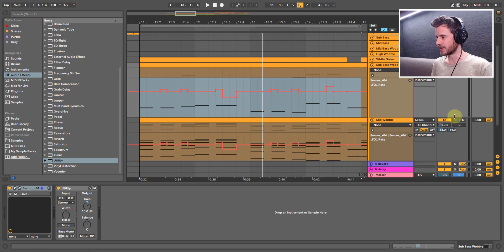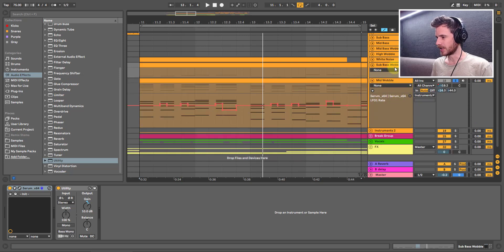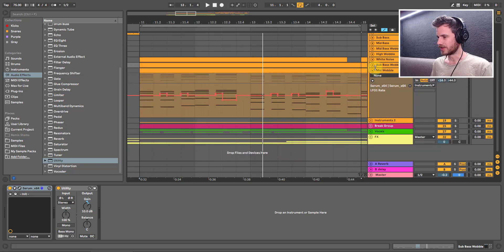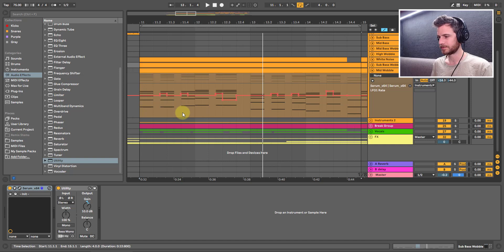Let's get rid of that one. Let's solo this mid-wobble here and minimize that sub-wobble. Now I want to show you another way that you can automate. So let's jump into Serum here.